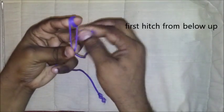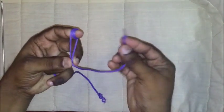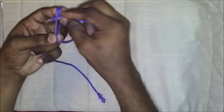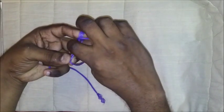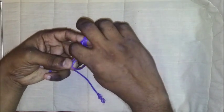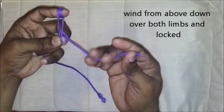I will take the first hitch from below up. Then I will take a wind from above down unlocked like this.